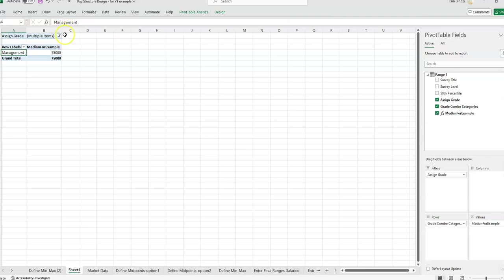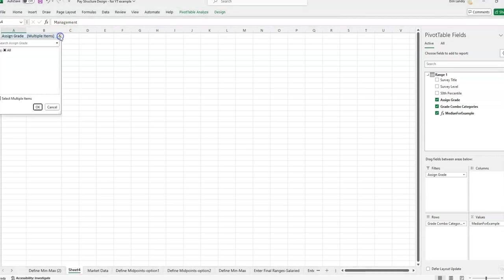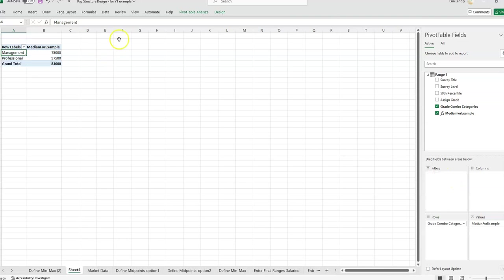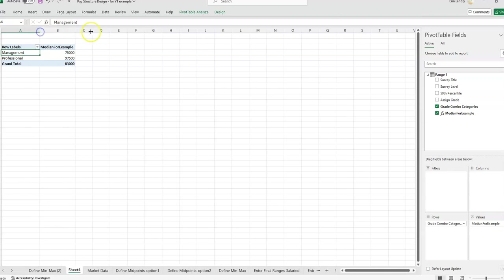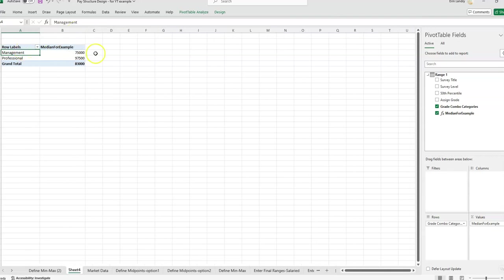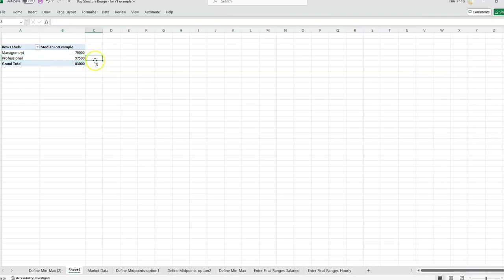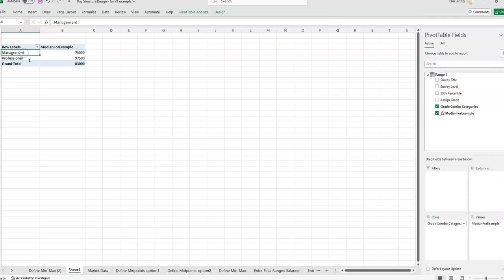And then if we have it there, we can actually remove this assigned grade. If I remove it, it should remove that filter. And then now it's giving me the median for everybody who is in the management category and the median for everybody in the professional category, which is grades D, E, and F. So you could also label it that way or put some parentheses in there.